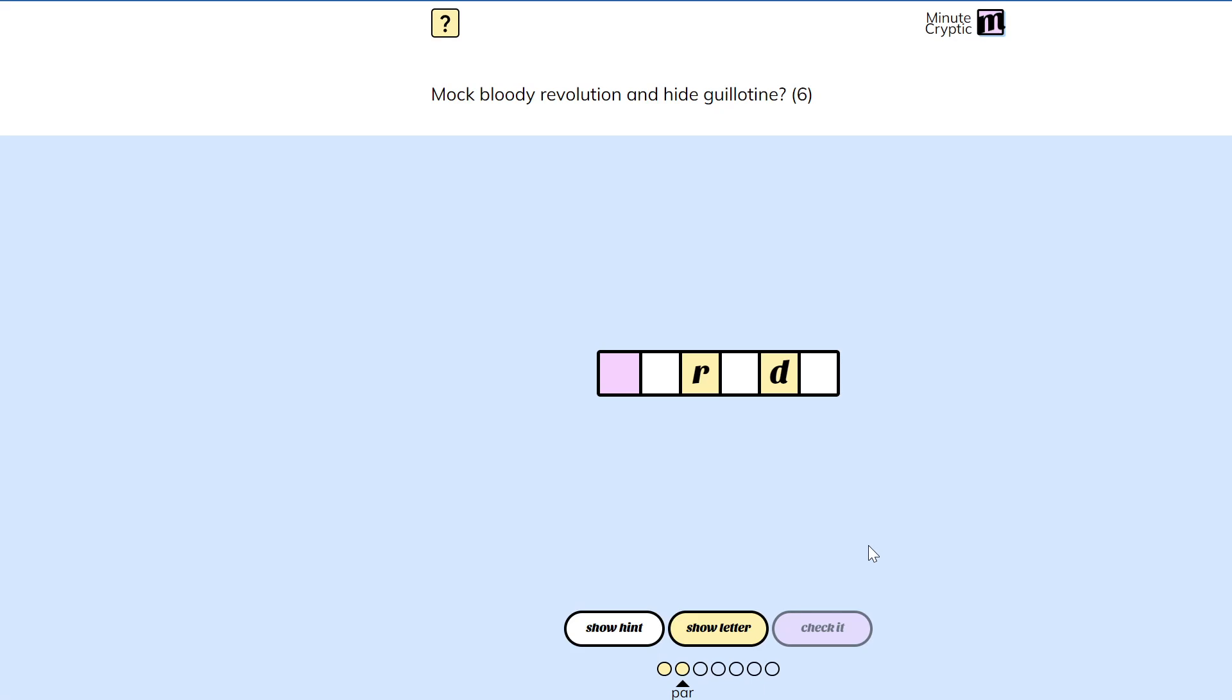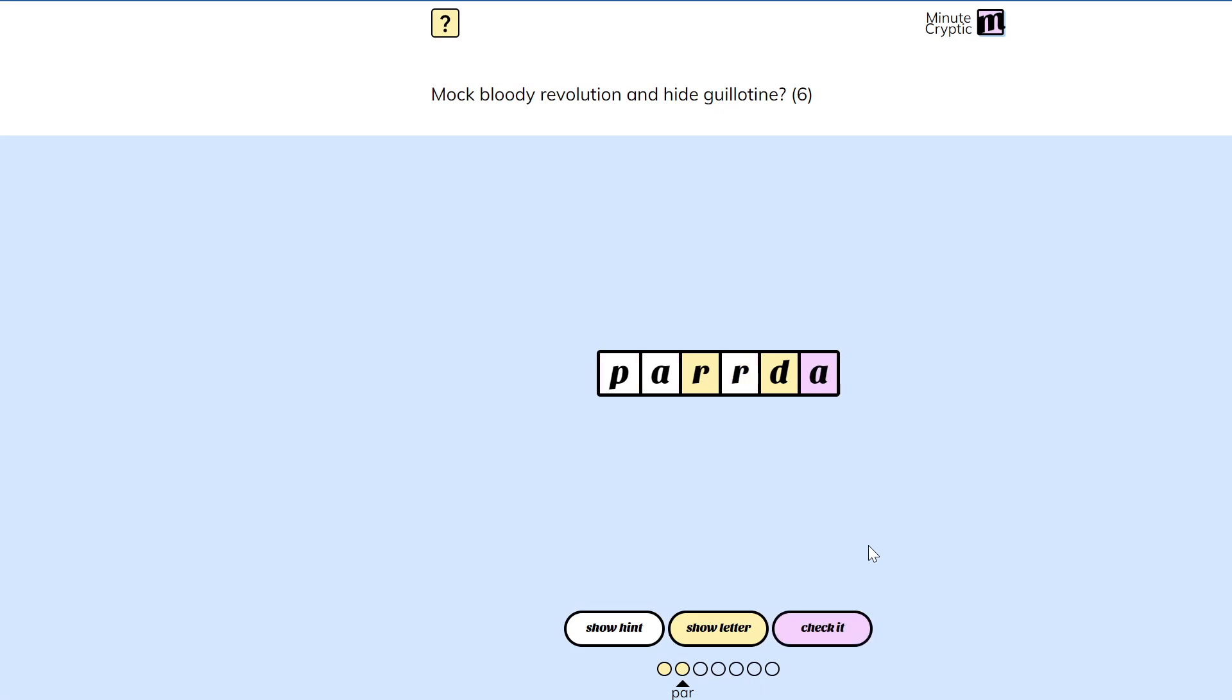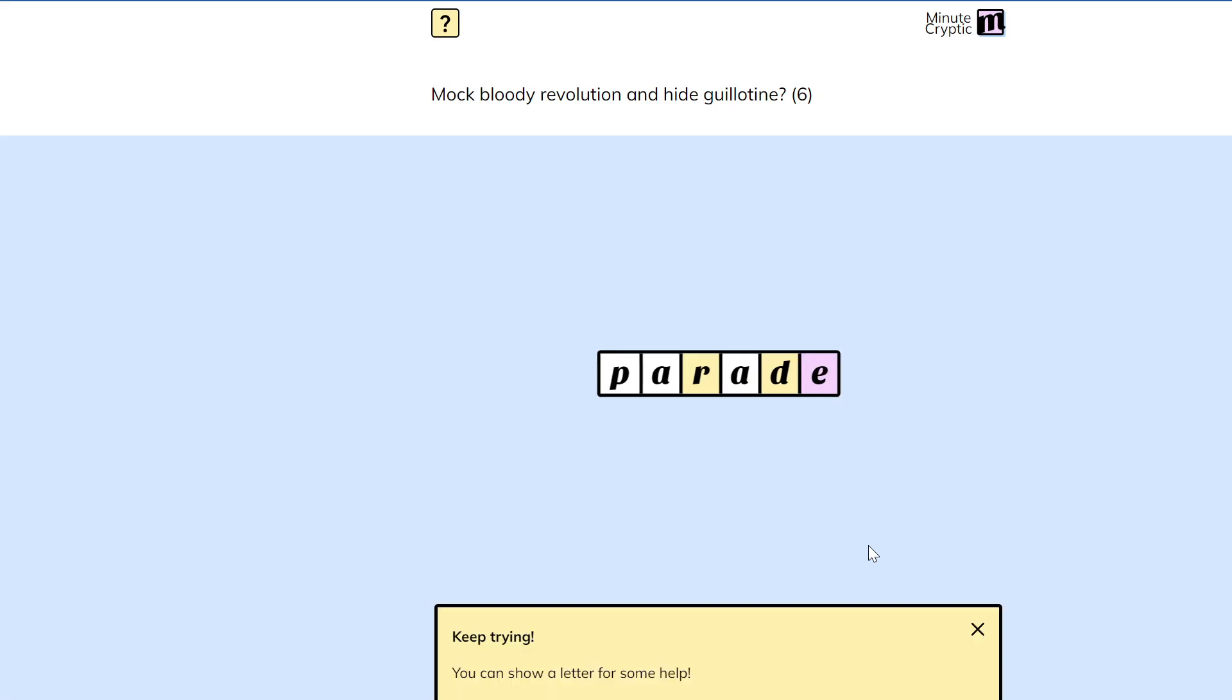I don't know. What is hide? What does hide mean? I'll put in parade. I guess I don't think it's that likely to be right. No.